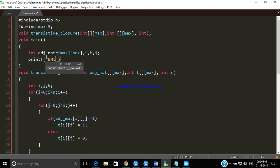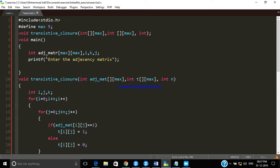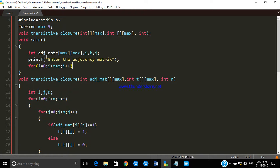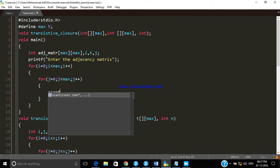Now we prompt the user to enter the matrix. In order to store the values in the matrix, we have to loop it two times. We use scanf to scan the value and store it inside adj[i][j].